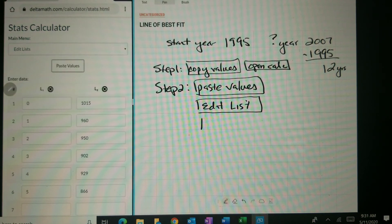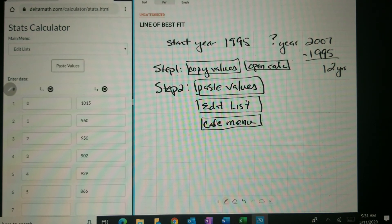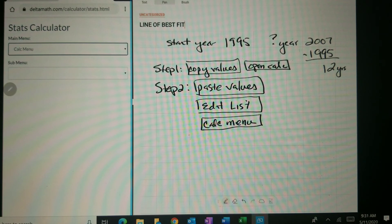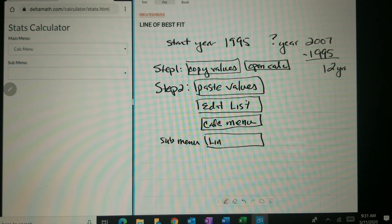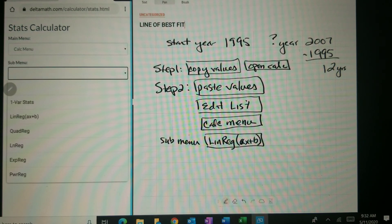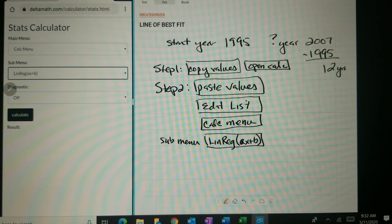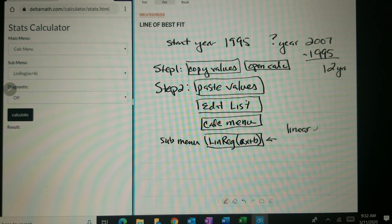Then we press calc menu. On the sub menu, we're going to find a button that says linear regression Ax plus B. You might notice that this Ax plus B is our familiar linear equation, which is y equals mx plus B — the only difference is they put an A in here instead of an M.